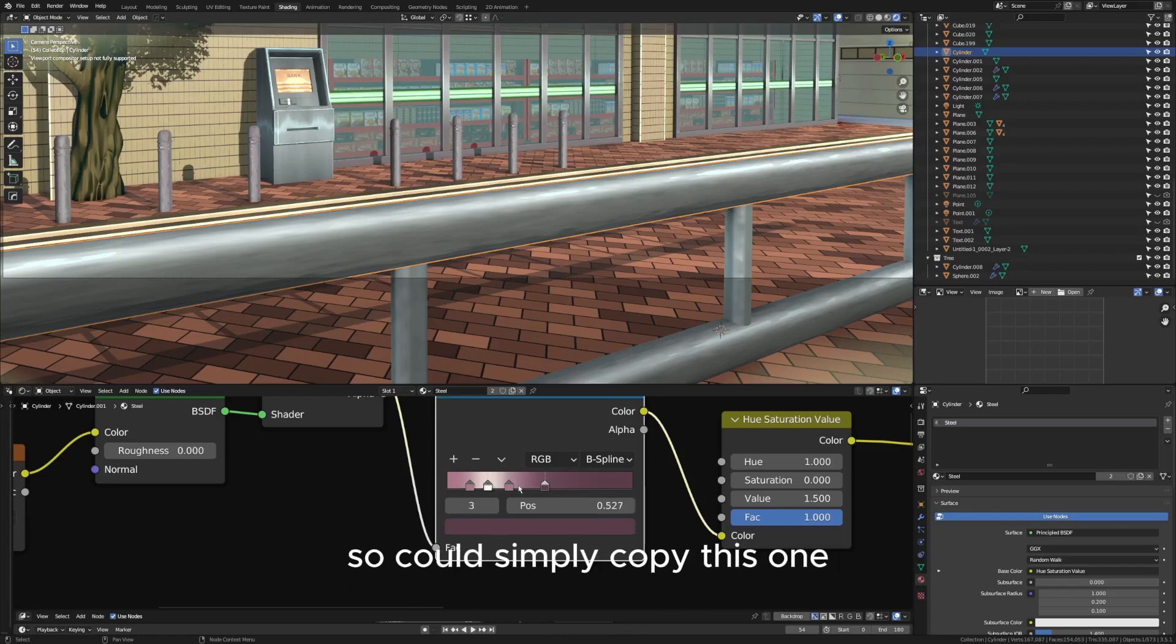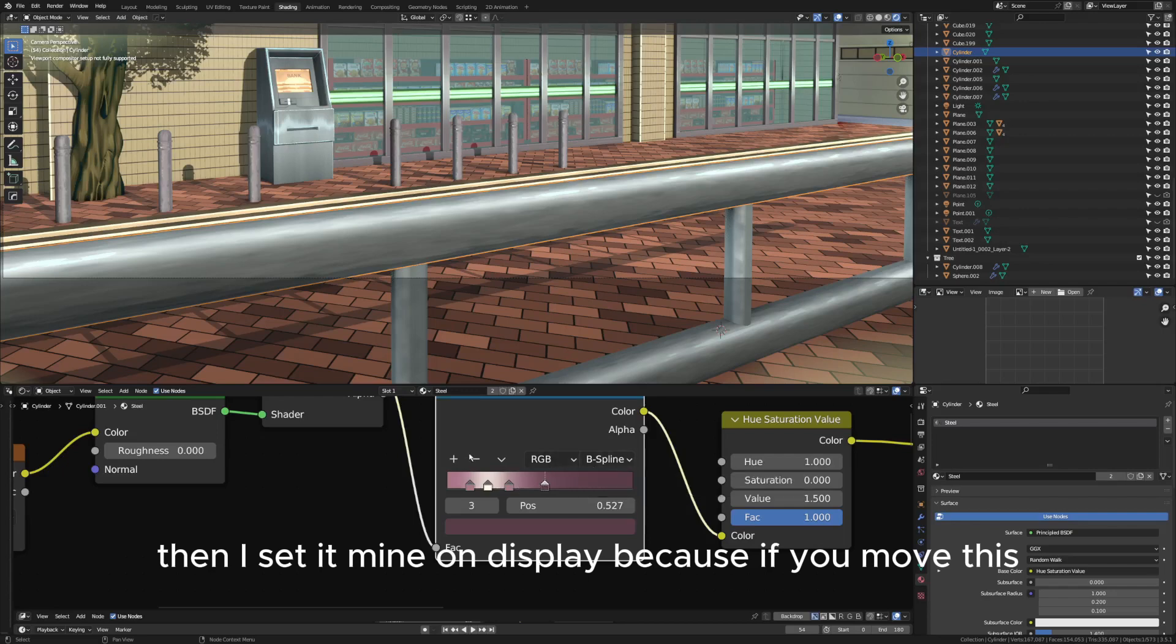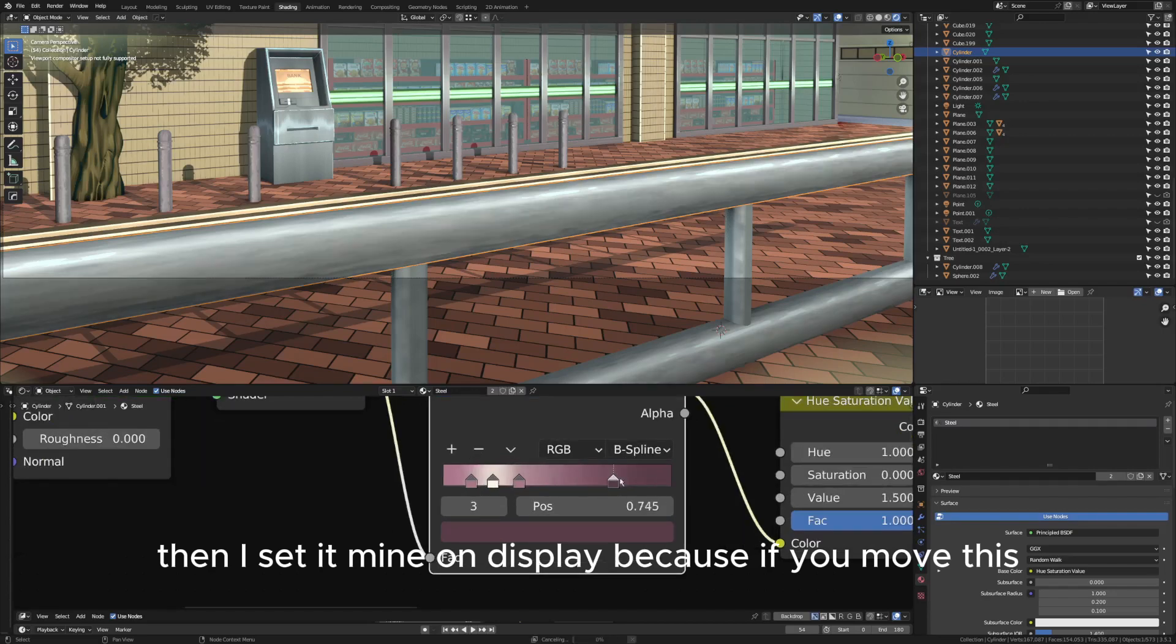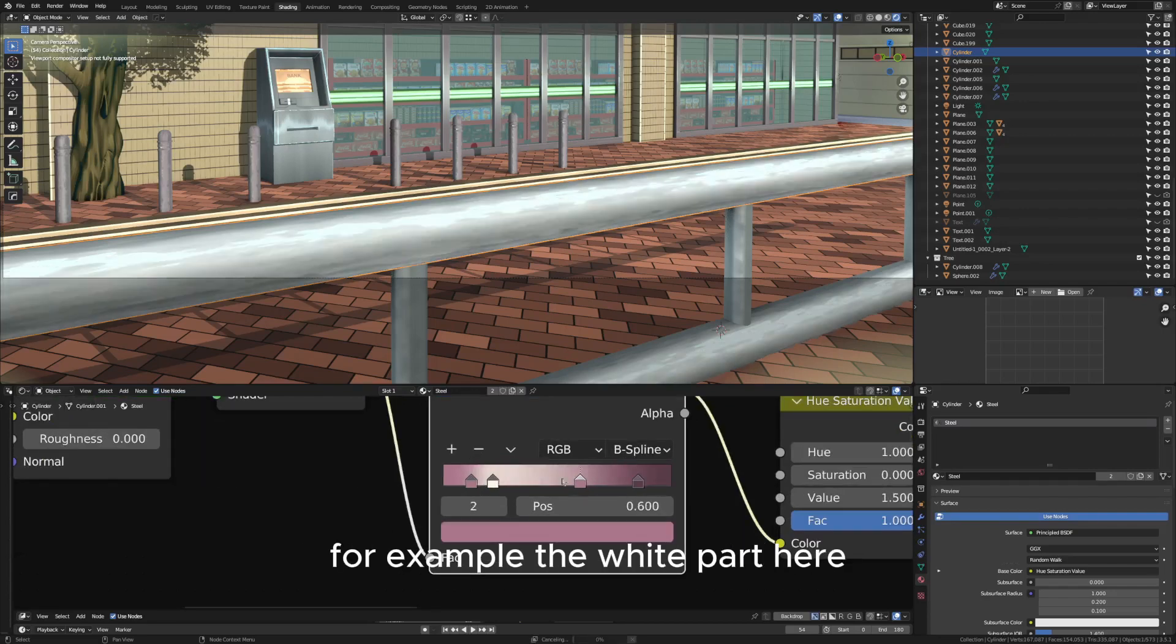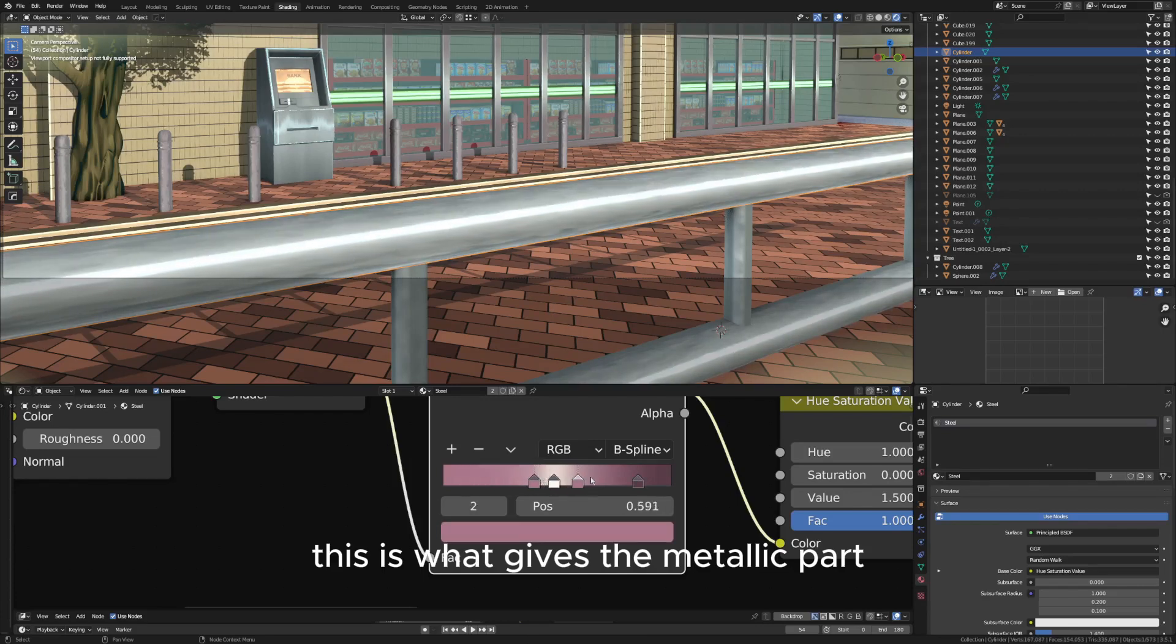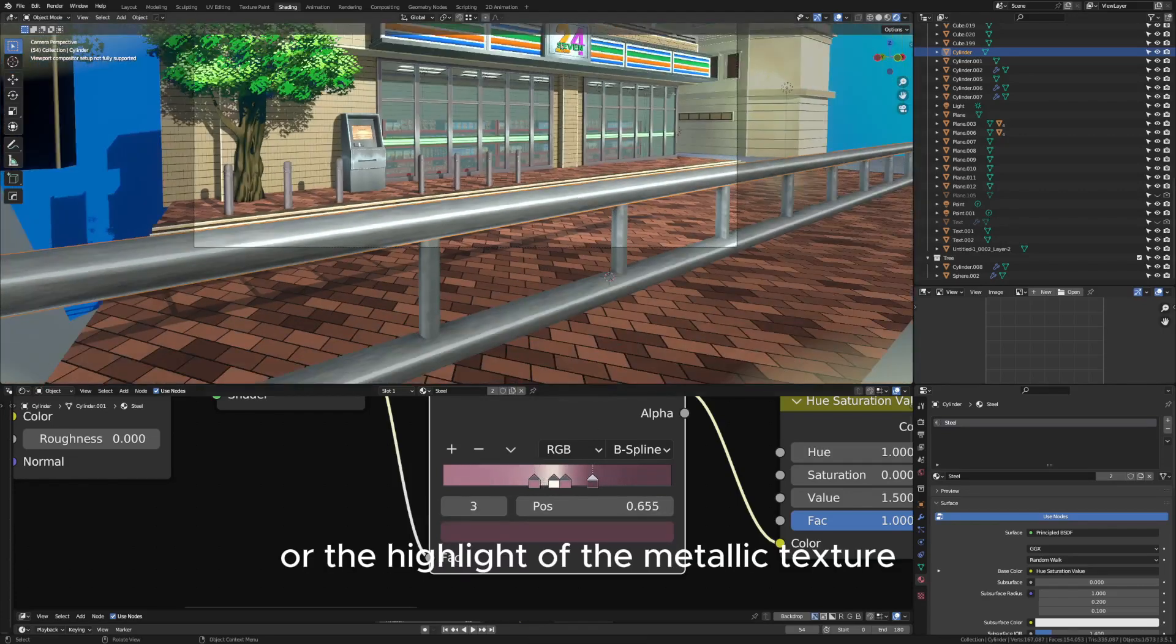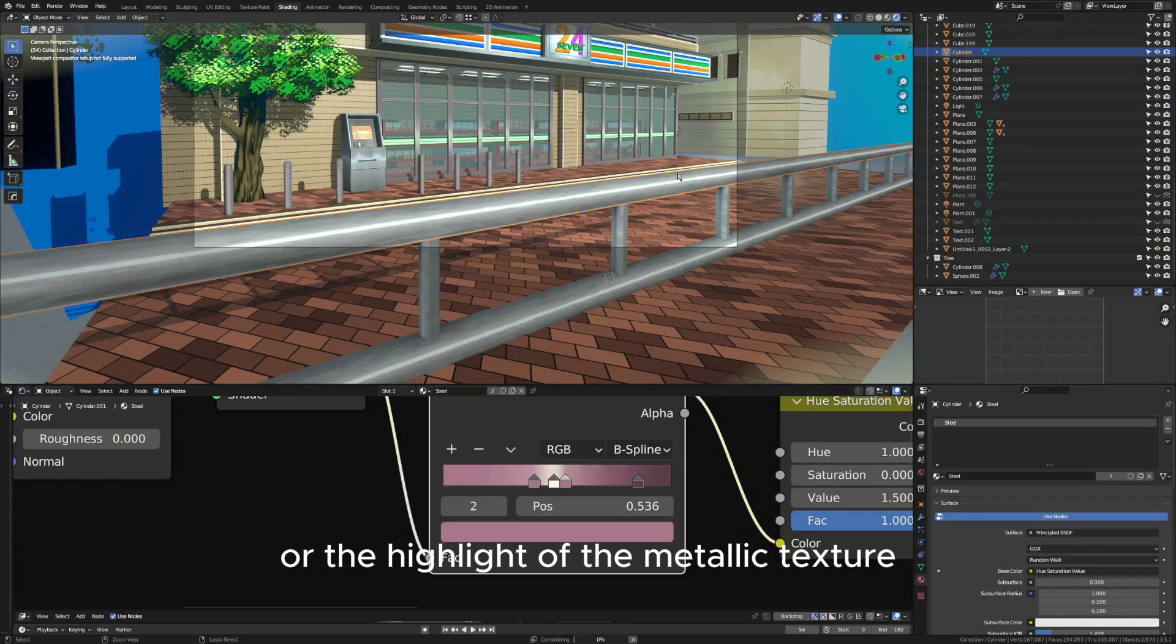You can simply copy this one, then I set mine on display. Because if you move this, for example the white part here, this is what gives the metallic part or the highlight of the metallic texture or animated texture here.